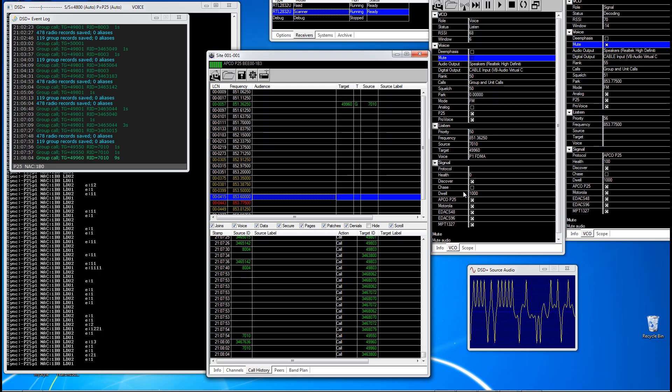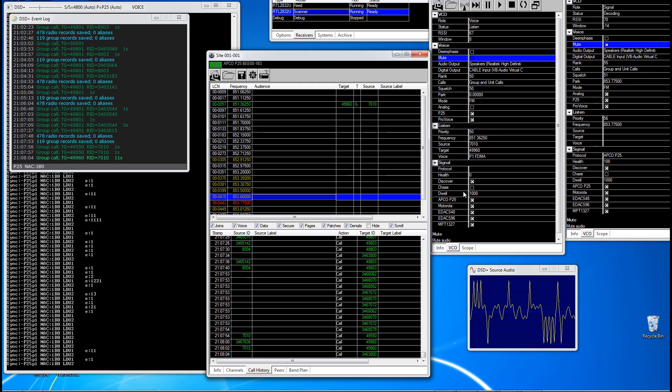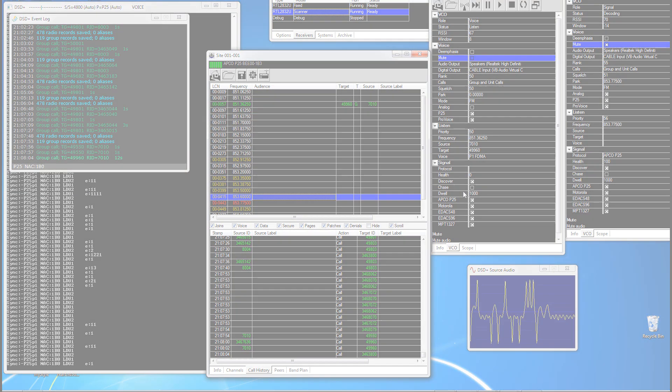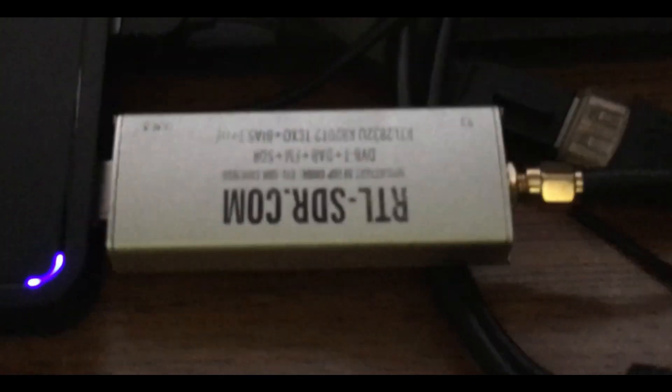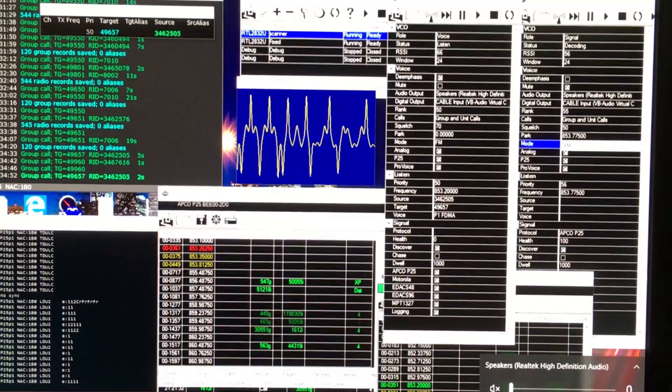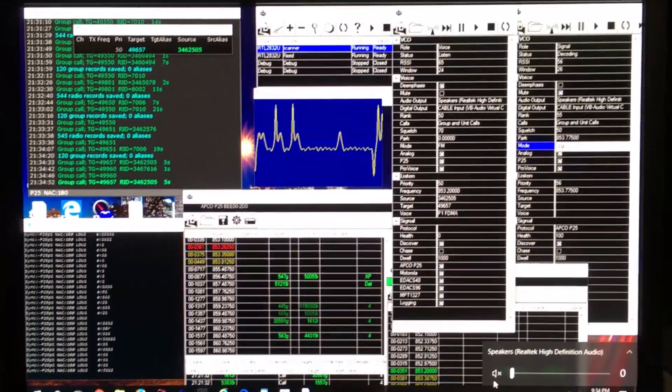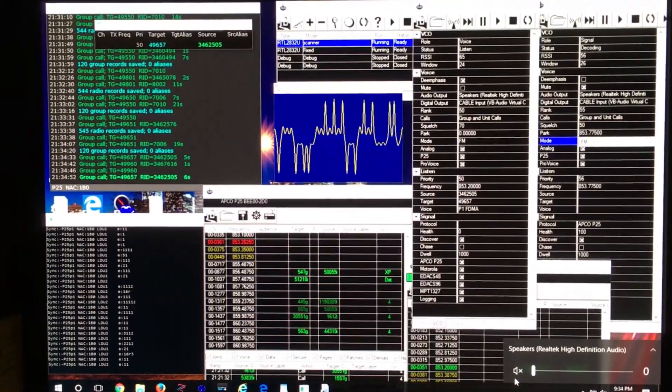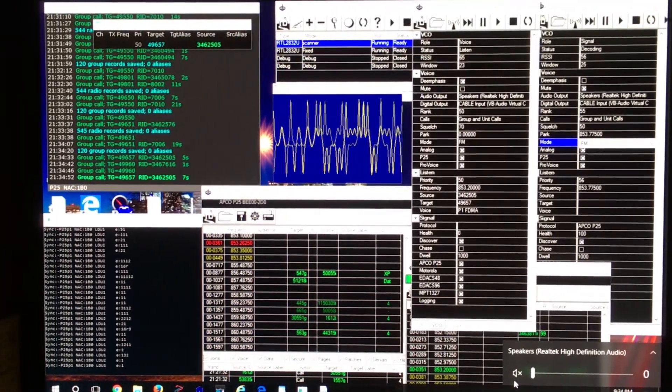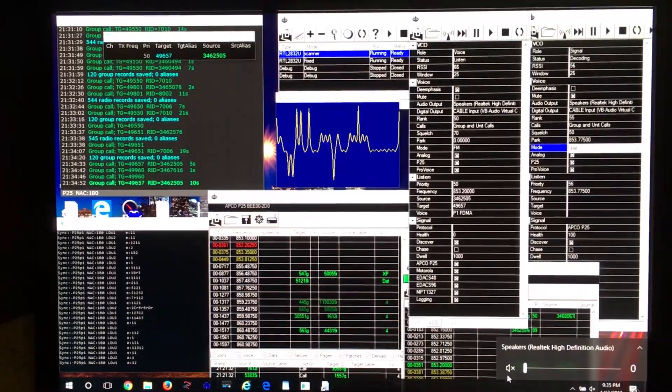All of this for the amazing low price of about $40. And the $40 is basically purchasing two of those. And the reason why you need two of them is because of the way the trunking system works, which I'll explain.